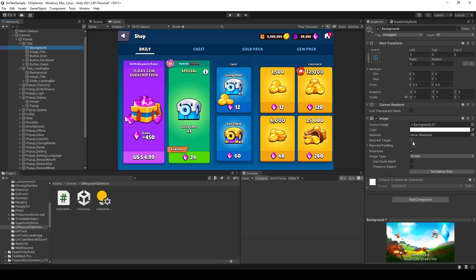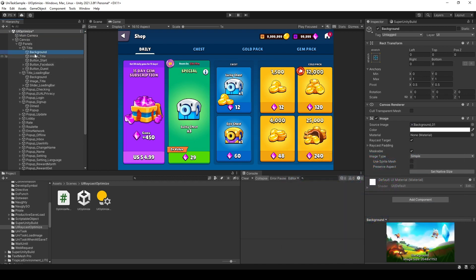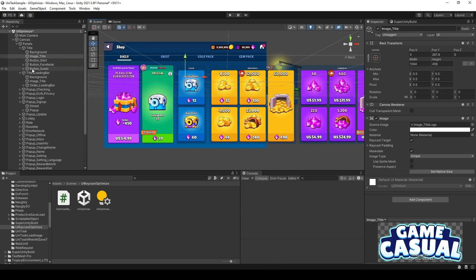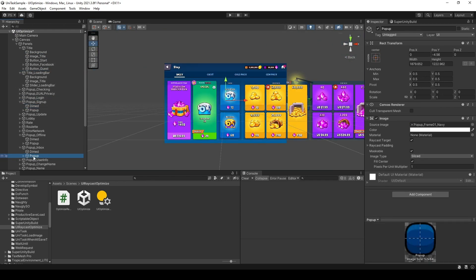Why is that? Let's find out. In this tutorial, I use the Access Code GUI Pro Kit Cache Game — I will give a link down in the description below if you're interested. And for the sample scene, I have a lot of UI stacking on each other. The reason for that is I'm going to show you how significant the optimization can be when we have a lot of UI.